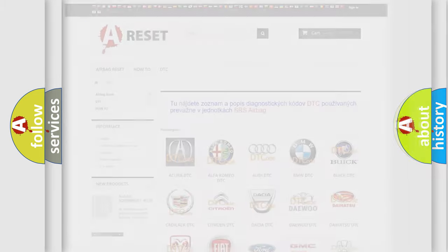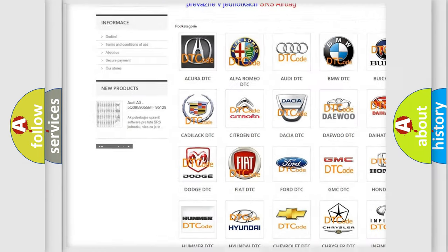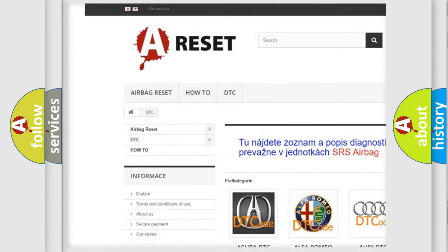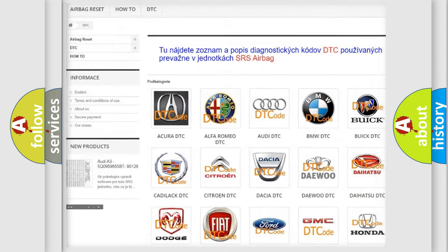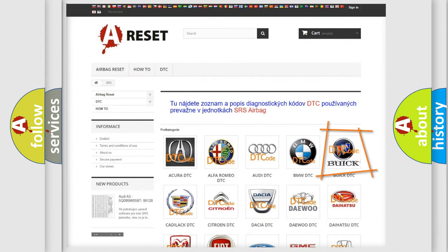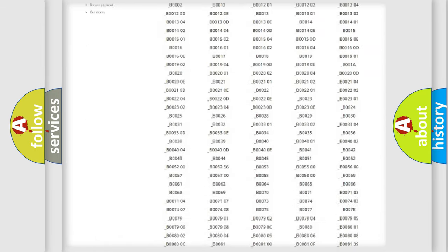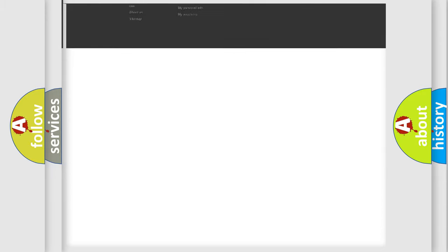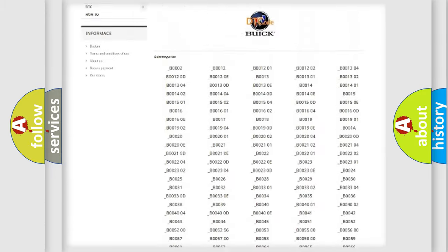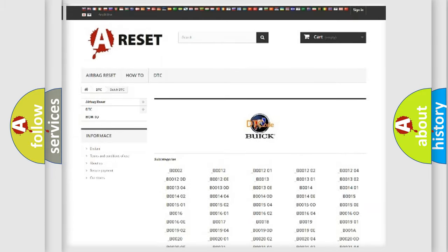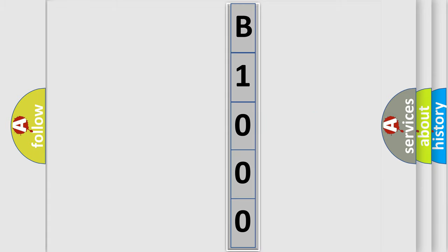Our website airbagreset.sk produces useful videos for you. You do not have to go through the OBD2 protocol anymore to know how to troubleshoot any car breakdown. You will find all the diagnostic codes that can be diagnosed in Buick vehicles. Also many other useful things. The following demonstration will help you look into the world of software for car control units.